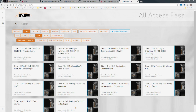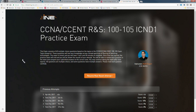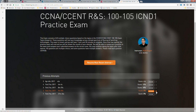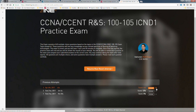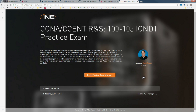In addition to watching videos, we have some online practice exams. Let me click on the ICND1 practice exam. You can see it keeps a record of your most recent attempts. Let's begin a practice exam attempt.